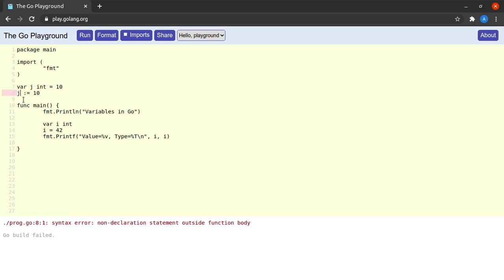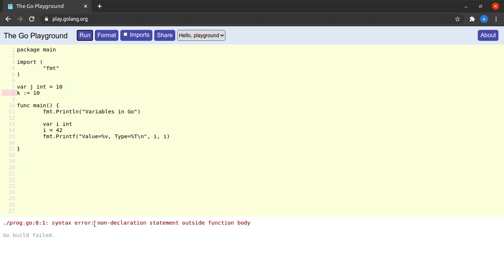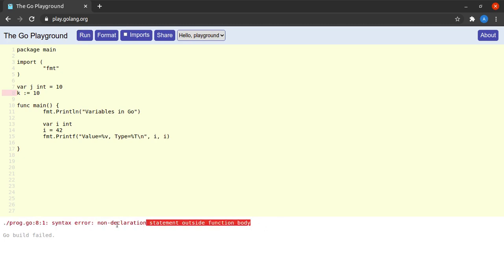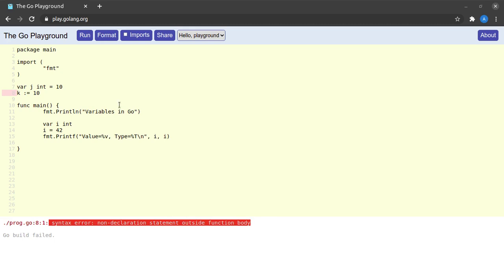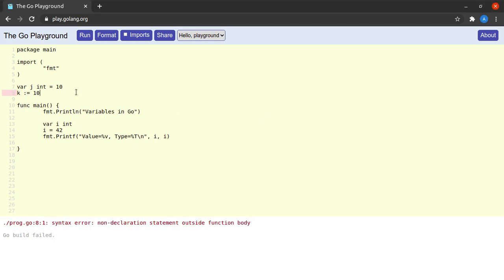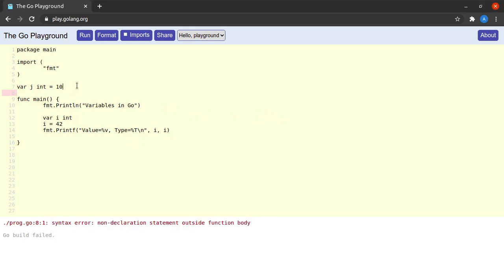Also note that the shorthand variable declaration syntax `:=` is not applicable for package-level variables. Even if I change the name to `k`, it won't work — the compiler says 'non-declaration statement outside of function body'.